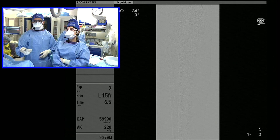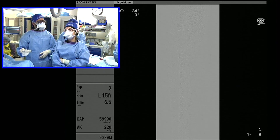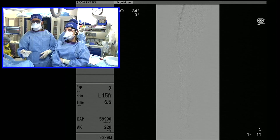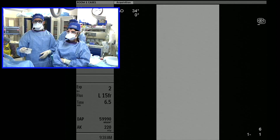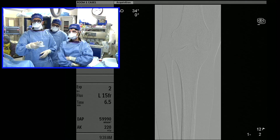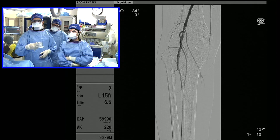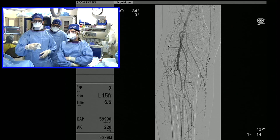The popliteal looks okay. His tibials aren't so great, but ultimately because this patient is just a claudicant, we're not going to deal with those. We did this for documentation purposes. We get a good run of the tibial vessels — you can see the posterior tibial going down, and the peroneal comes back via collaterals.